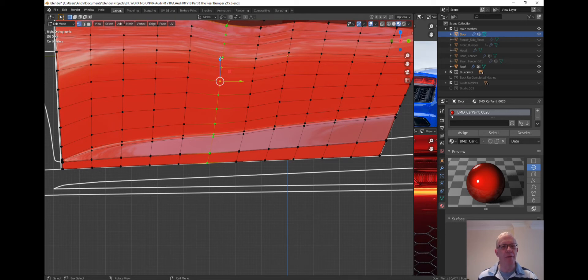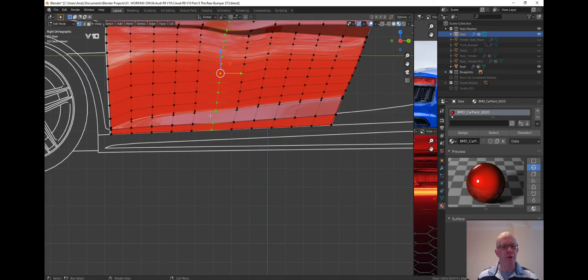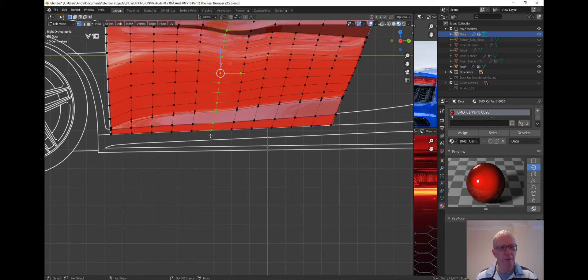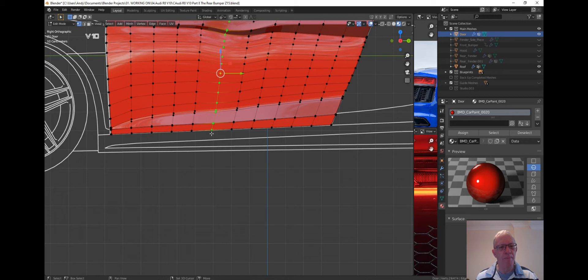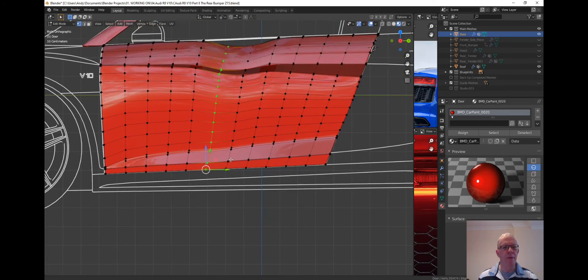We don't want to shrink it from there, we want to shrink it from the bottom here, so select that one at the bottom, so that is now the active element at the bottom.